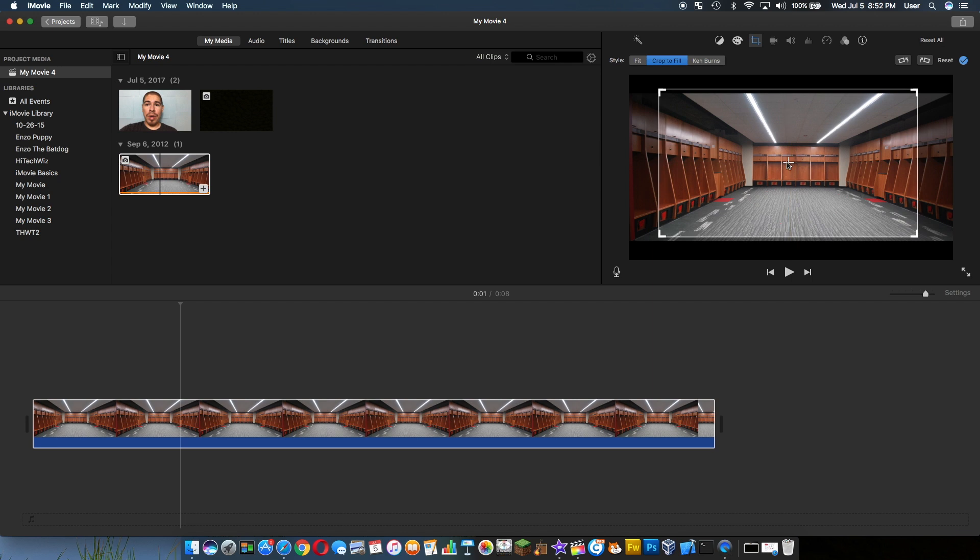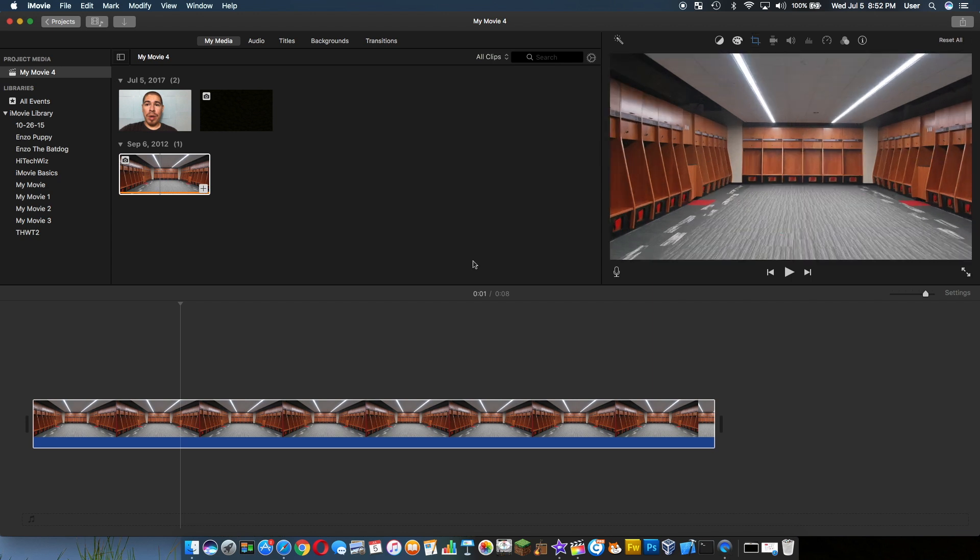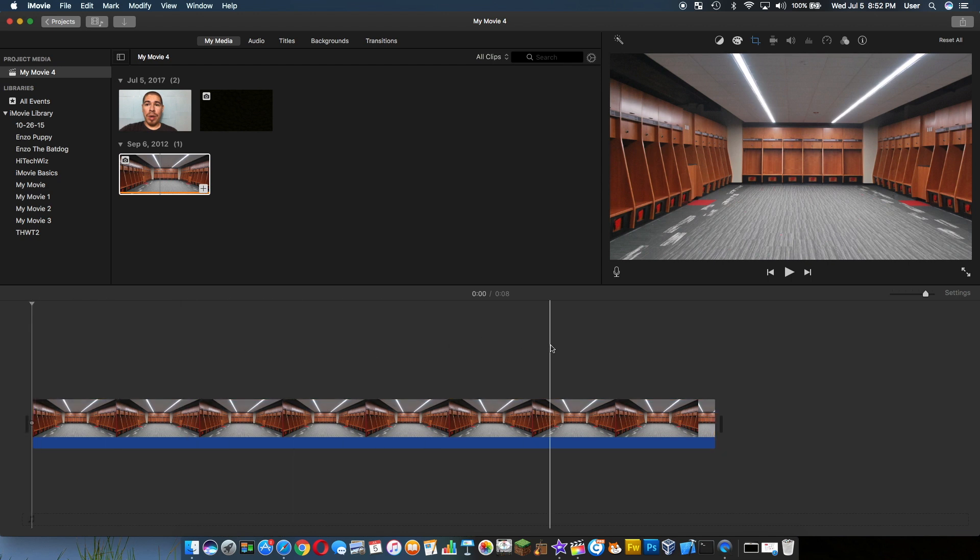And we're just going to turn off Ken Burns. We're going to crop to fill - we don't want it moving too much. Awesome, okay.